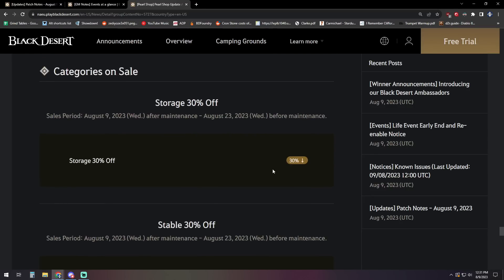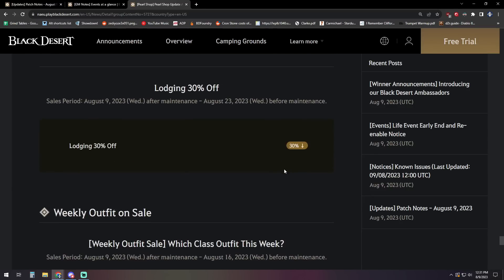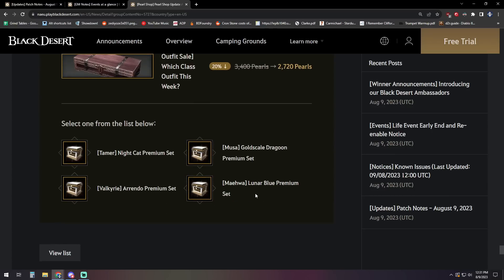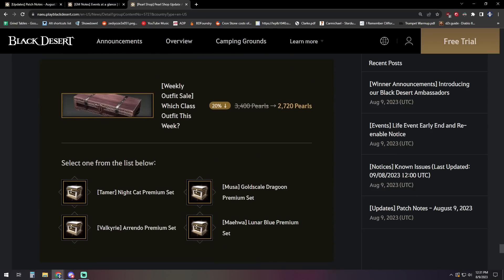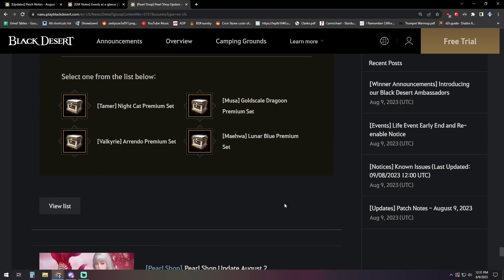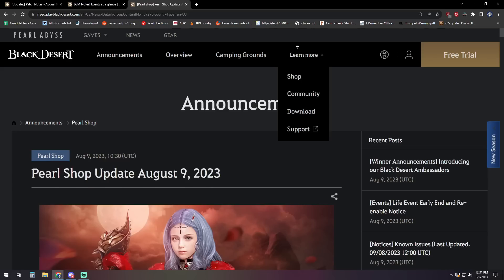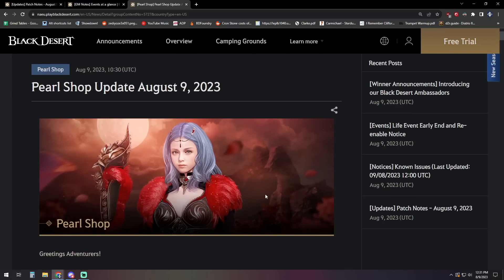Then we have Storage, Stable, and Lodging, all 30% off. And then the Weekly Outfit on sale. I like that they're continuing to have multiples instead of just one. 2720 Pearls for either the Tamer Nightcap, Valkyrie Arendo, Musa Gold Scale, or Maehwa Lunar Blue outfit sets. So those should hopefully get a decent amount sold if you're trying to pre-order some costumes, get yourself some crons.